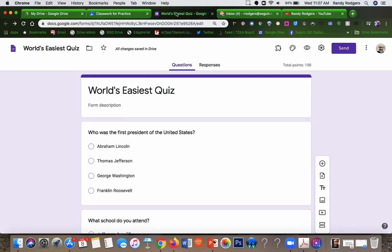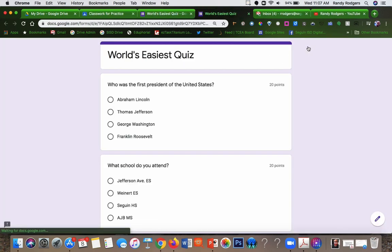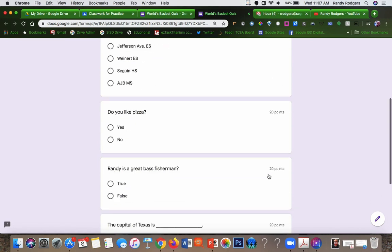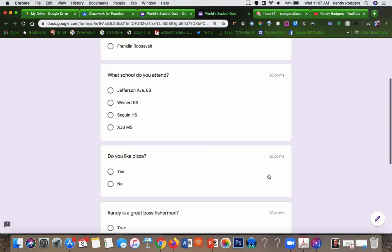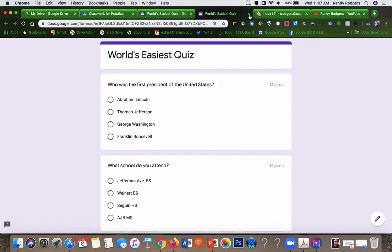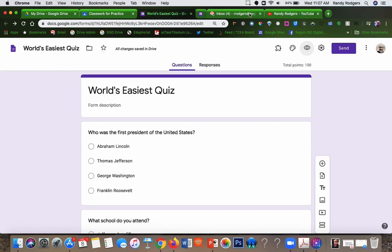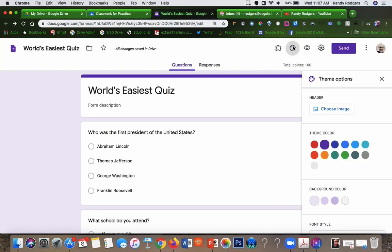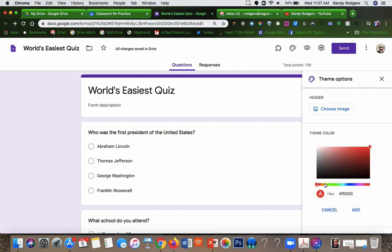If you want to preview that quiz, you can simply go up here to the eyeball, preview. See all the questions there, what it looks like as a quiz. You could also go here and change colors if you wanted to do that.